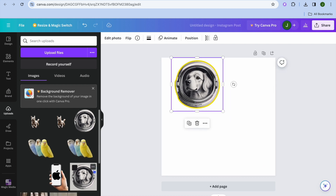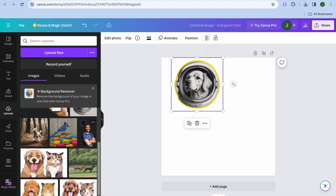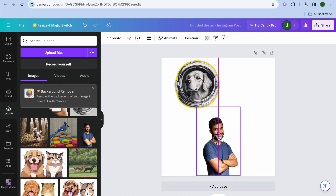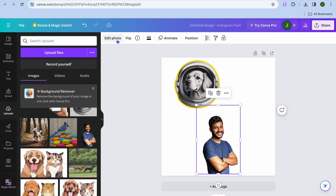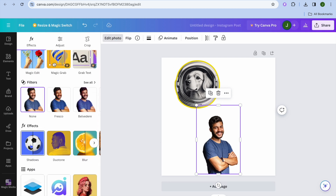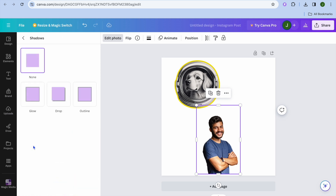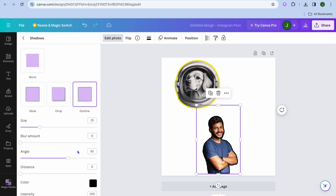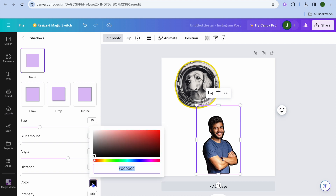Let's say I wanted to add a ring around a second image — all I need to do is simply select the image. After selecting it, tap on Edit Photo, then scroll down and select Shadows right below Effects, then tap on Outline. After tapping on Outline you can see it appears with a black outline.